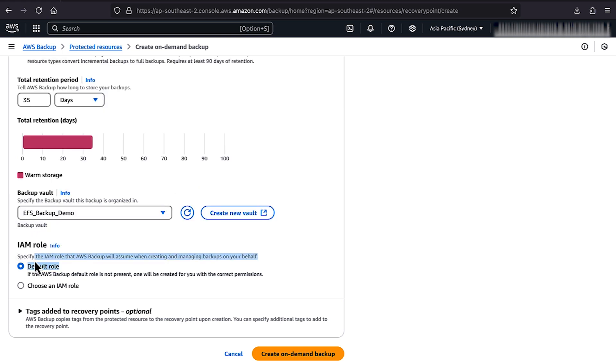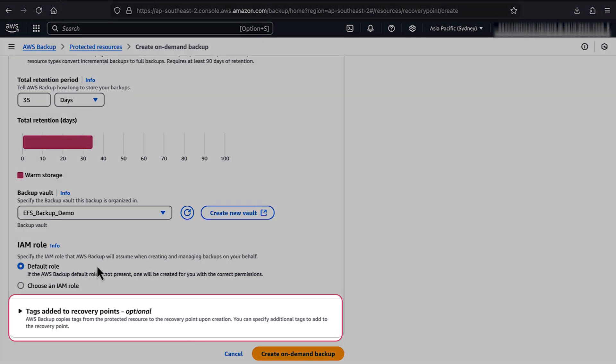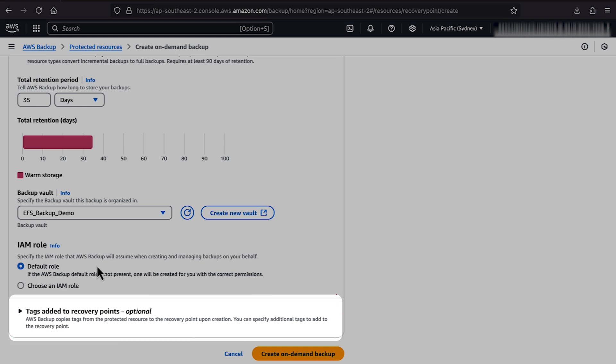For IAM Role, choose Default Role. If you want to assign tags, choose Add Tag, and then enter a key and value. Then choose Create On-Demand Backup.